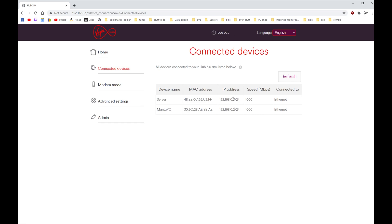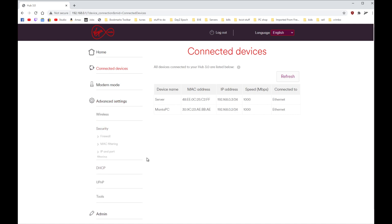And the server is three - just ignore this on the end, it's just this number you want. Right, so let's go back to Advanced Settings, Security, Port Forwarding.